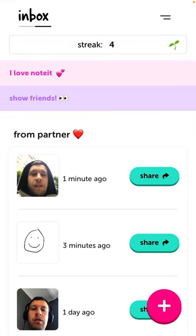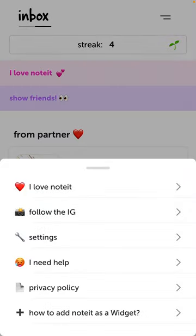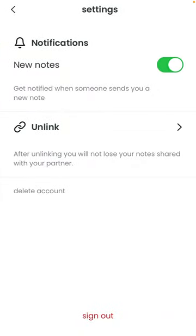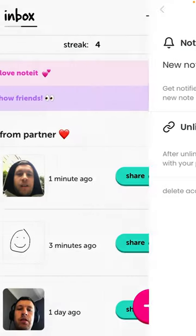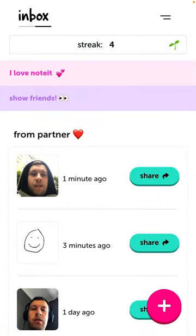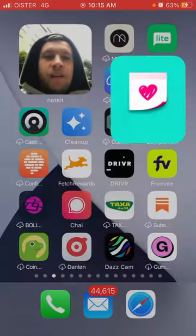And that's basically it, that's the whole idea. Then you can go to settings. You can always reach out to their support. You can unlink your partner. You can delete account. You can sign out.